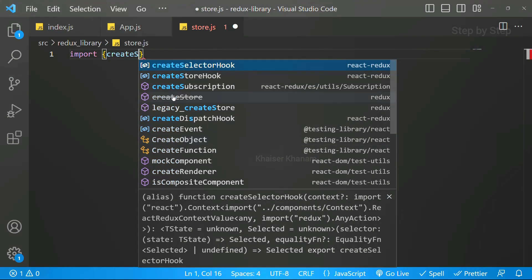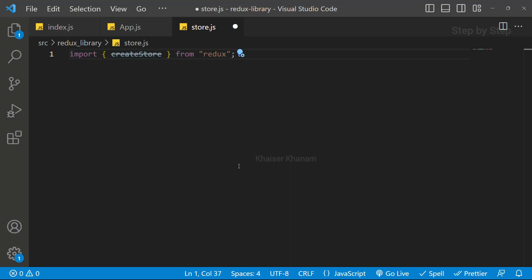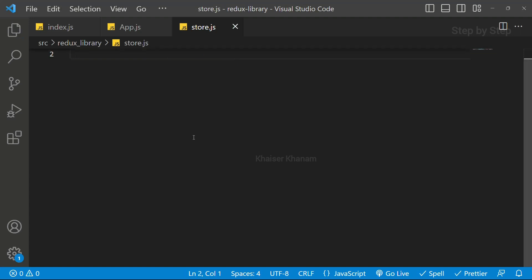For createStore I am seeing a strikethrough, and when you hover on it, it tells you to use the configureStore method from the Redux Toolkit package, which has replaced createStore. Once we learn Redux Toolkit we will learn about configureStore. As of now we are not moving to Redux Toolkit — to learn Redux Toolkit first you should understand plain Redux, only then you will be able to compare the two.